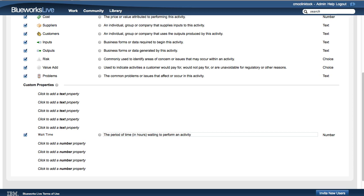It's that simple to add custom properties to your account. Let's take a look at how the custom property appears in Blueprint details.